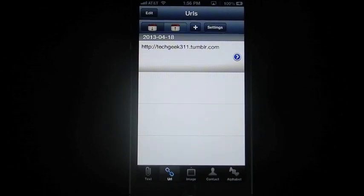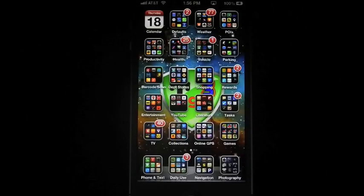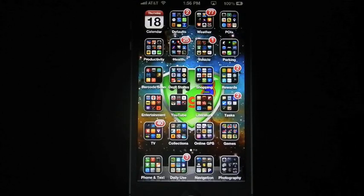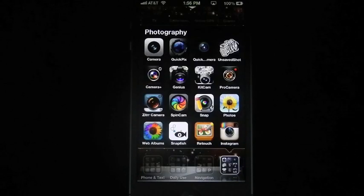URLs, we don't have any URLs that we've copied so far. Now, this works pretty much with everything that you have on the phone.